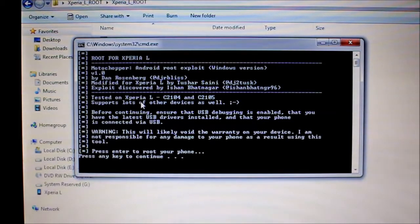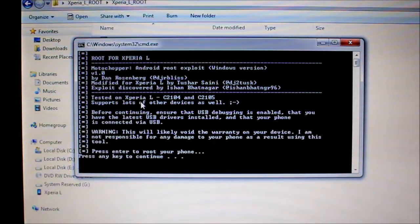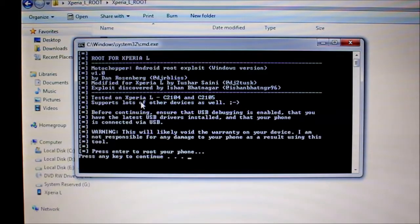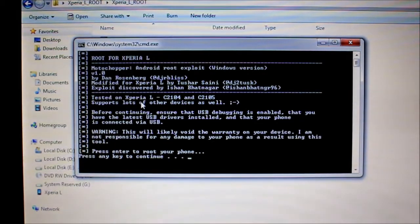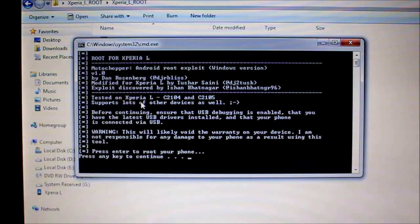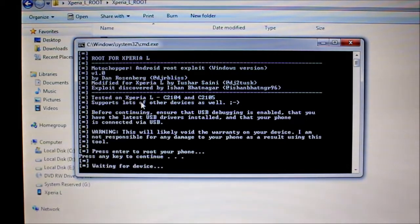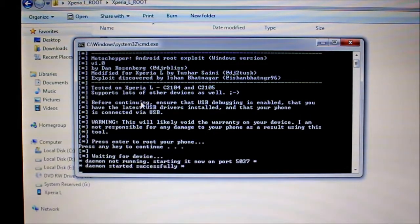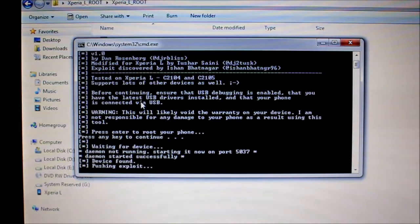Okay, there's a rooting tool for Xperia L and it shows that it roots many other devices as well. We should press ENTER to root your phone. Press ENTER. This should get over in a couple of seconds.